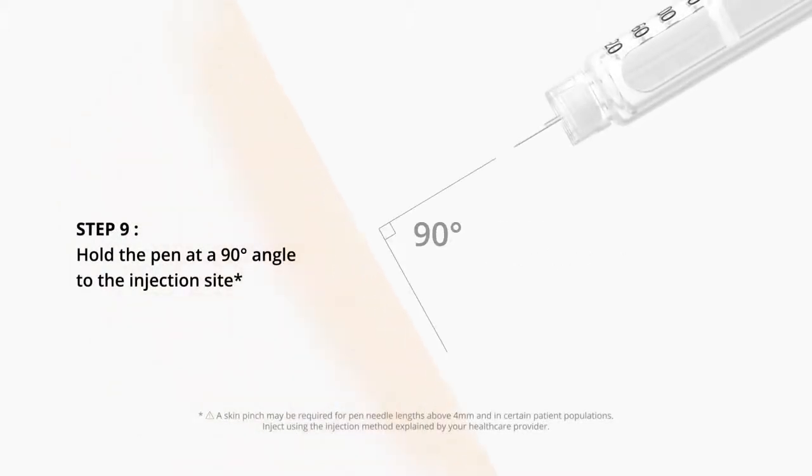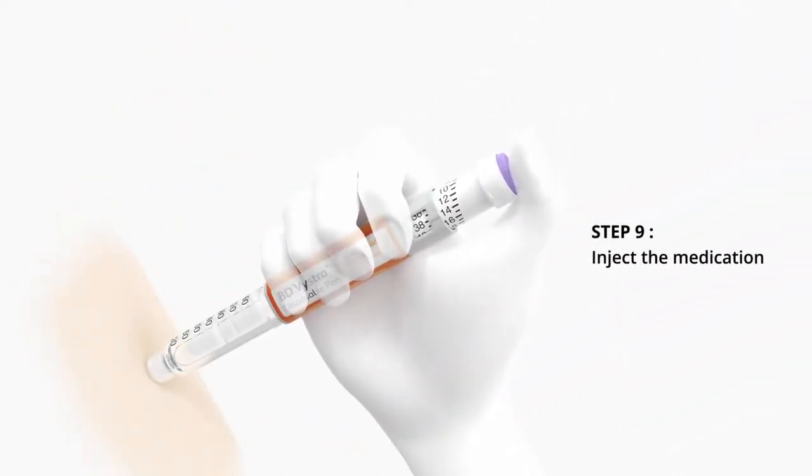Hold the pen at a 90-degree angle to the injection site. Inject the medication.